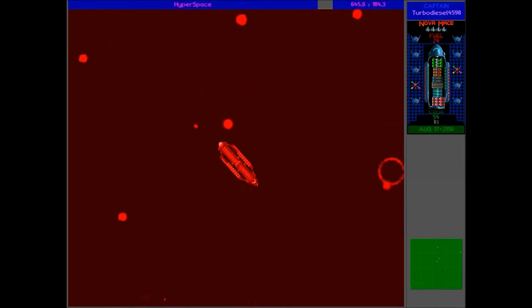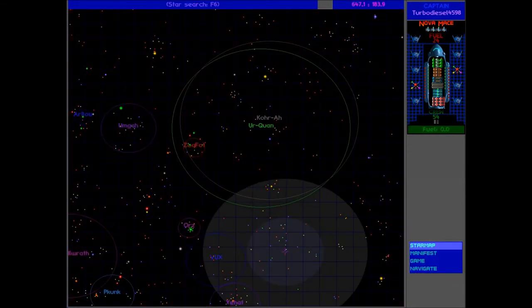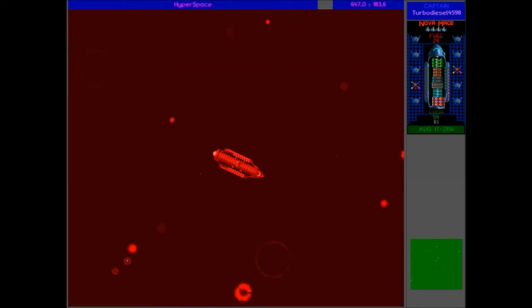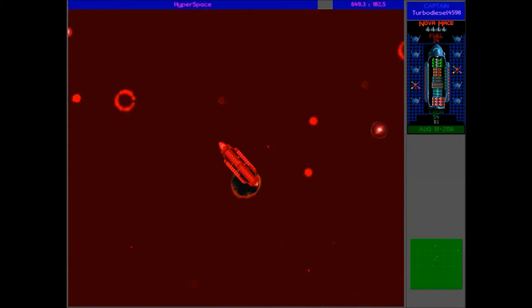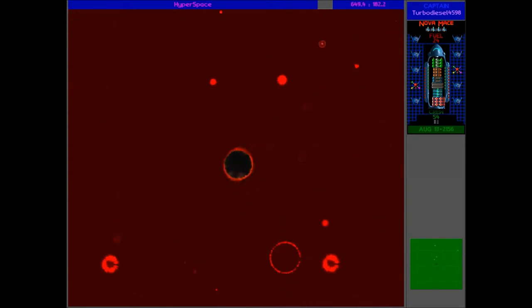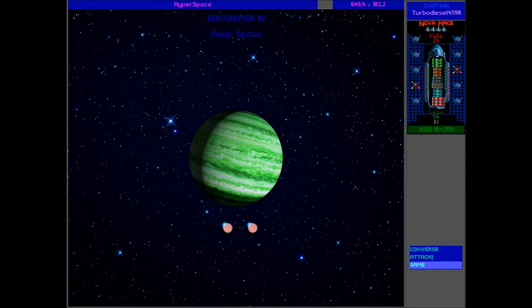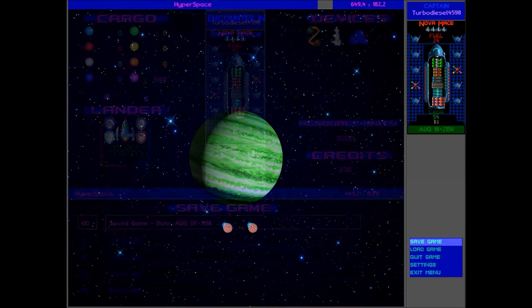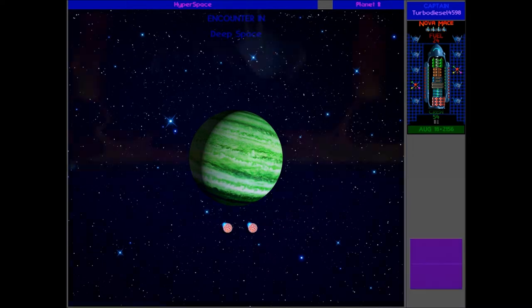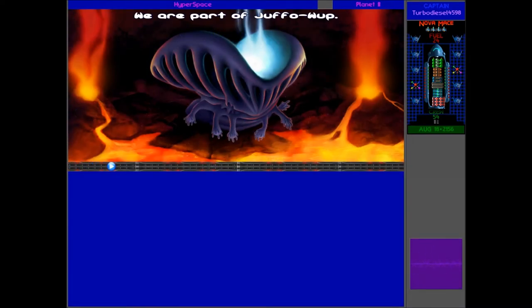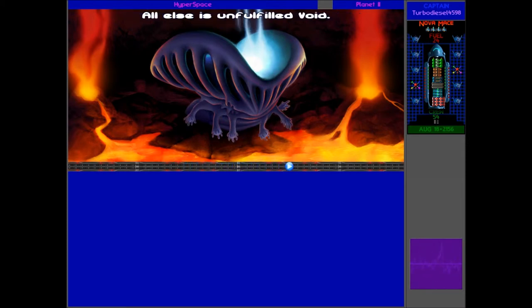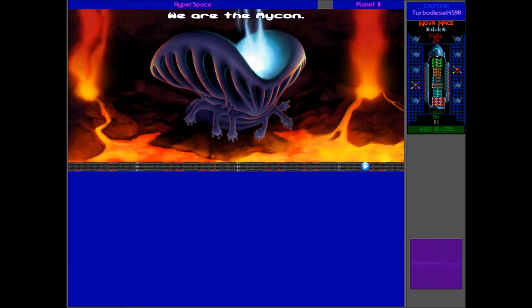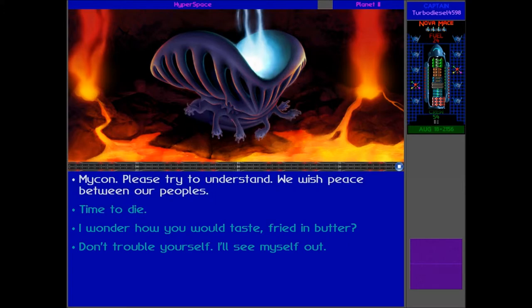Right, so I'm just outside Vita Scorpi and I found a new ship here approaching me outside of Vux space. Definitely slower than a probe, but outside of Vux space. So who are these guys going to be? Interesting looking ships. Definitely new. I'm going to save the game and converse. We are part of Jaffa-1. Jaffa-1 is the hot light in the darkness. All else is unfulfilled void. We are the Micron.